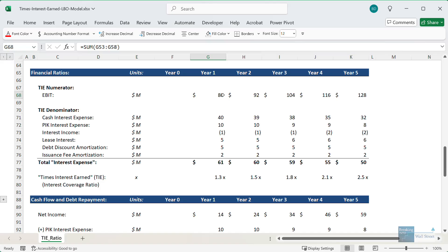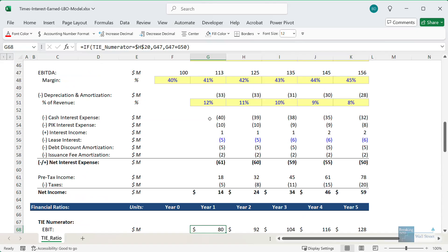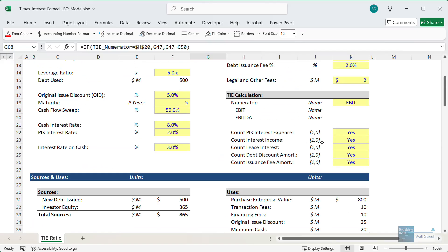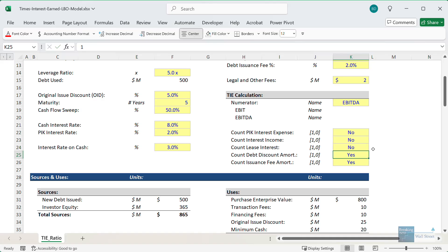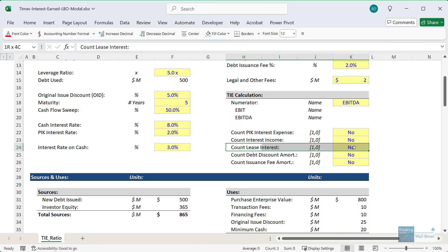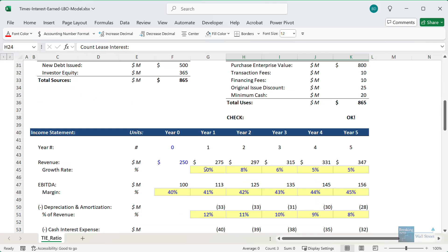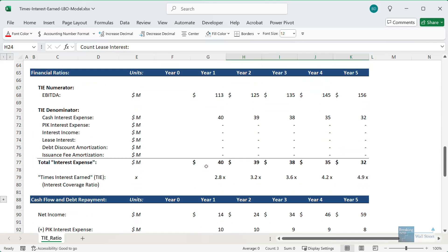The thing to be careful of here is that depending on how you calculate this, if you use EBITDA for example instead of EBIT, and maybe you decide not to count any of these things up here, so all these non-cash components or interest on non-debt items like leases, you could get a completely different result.